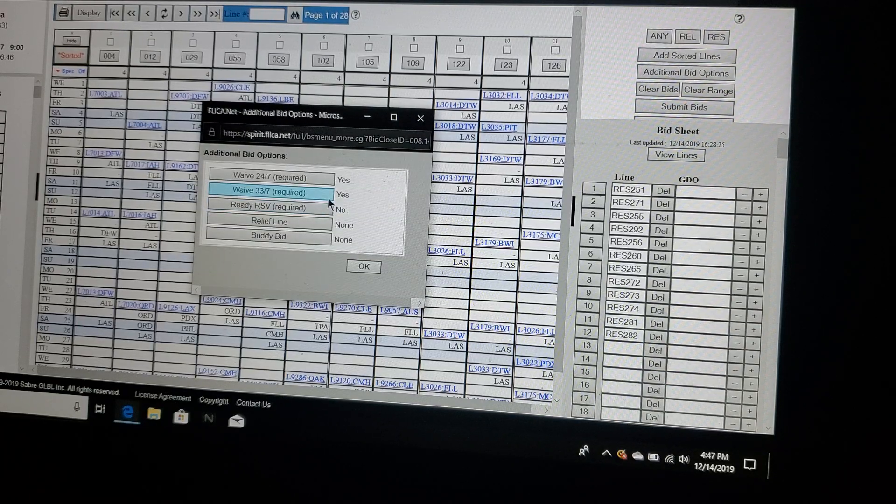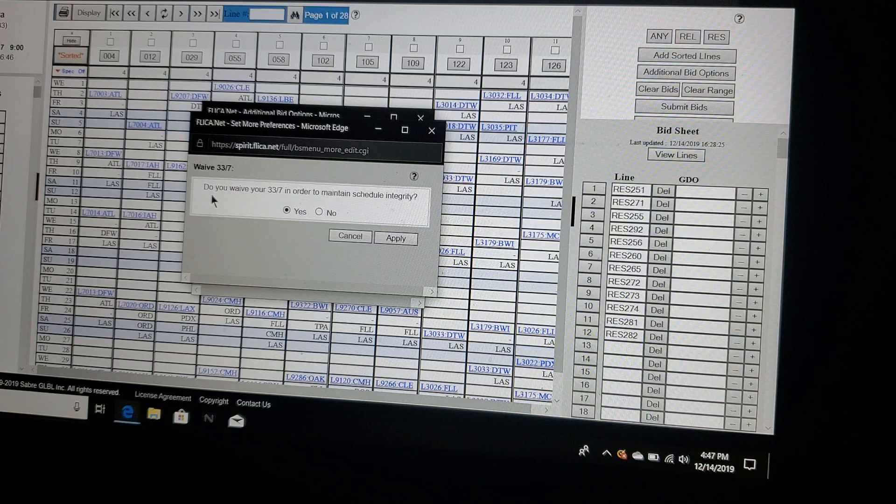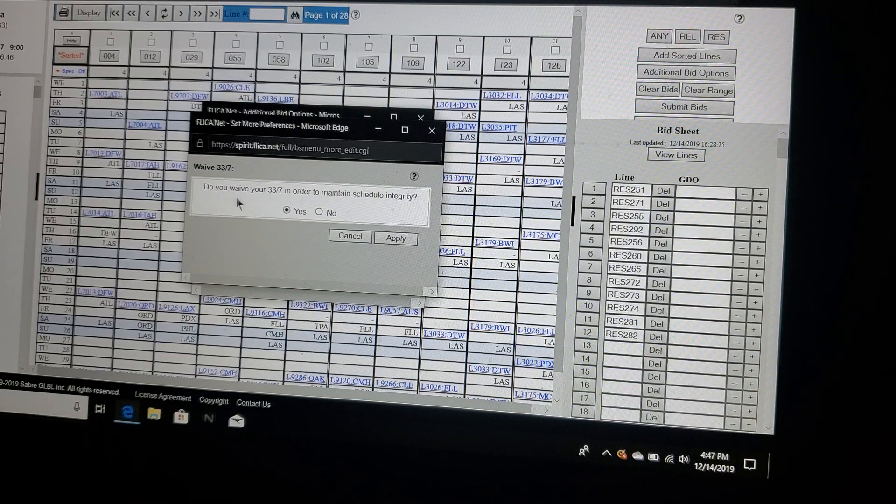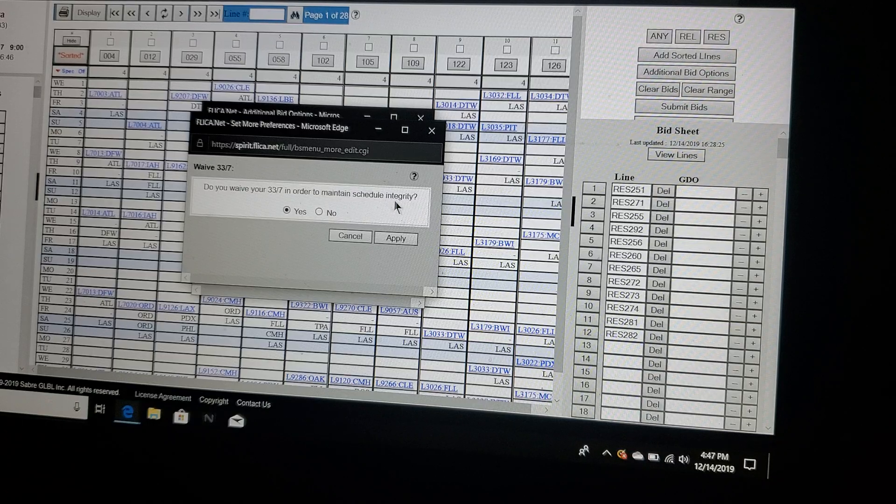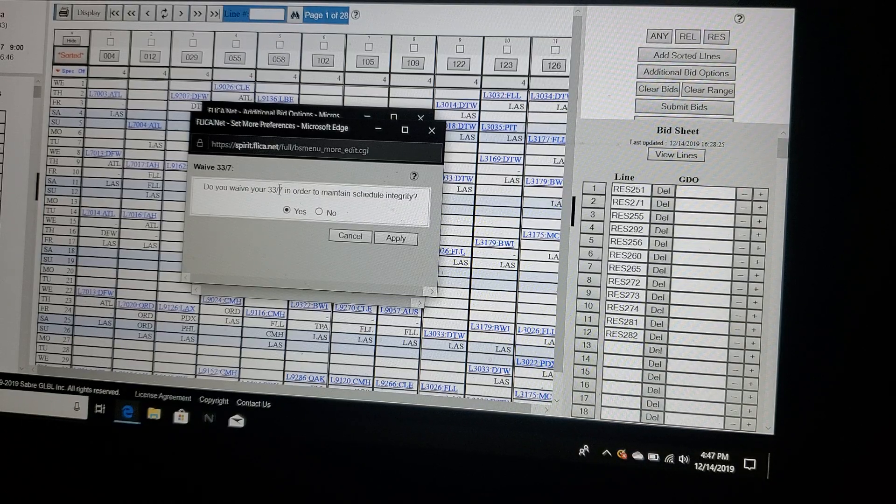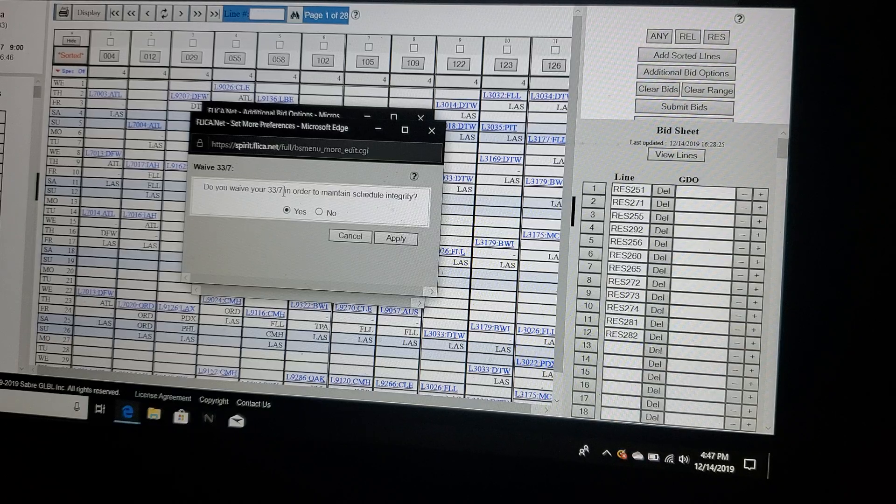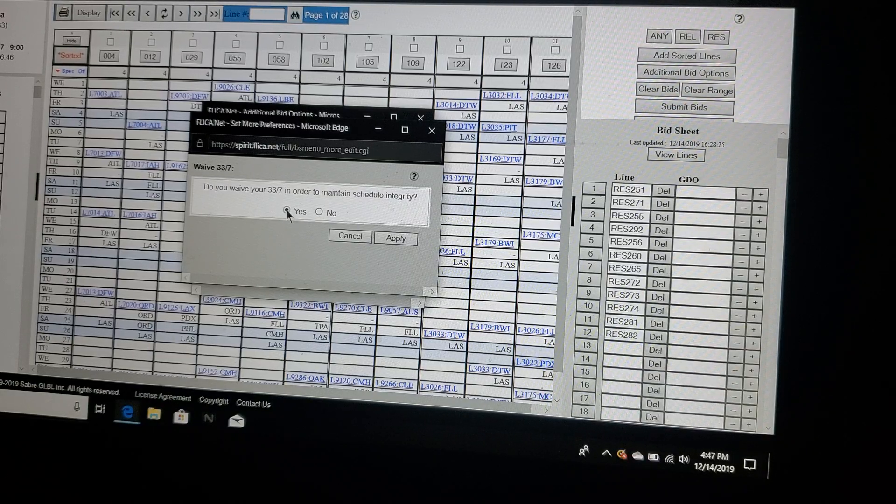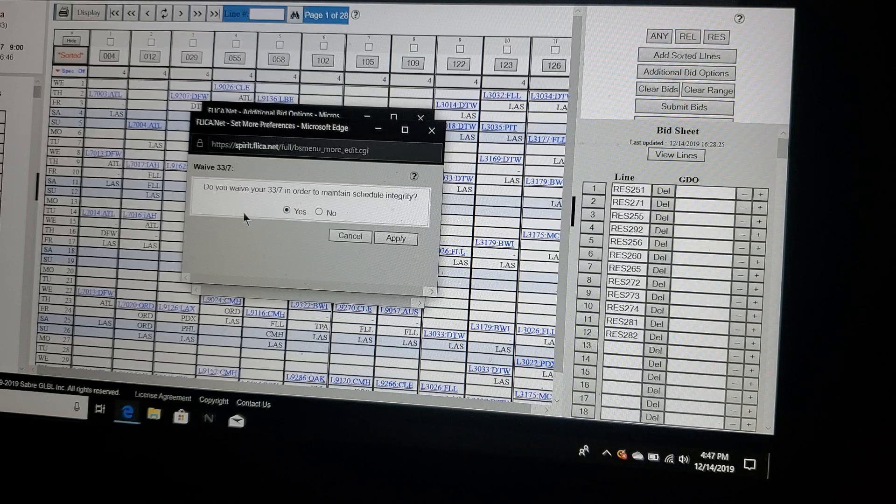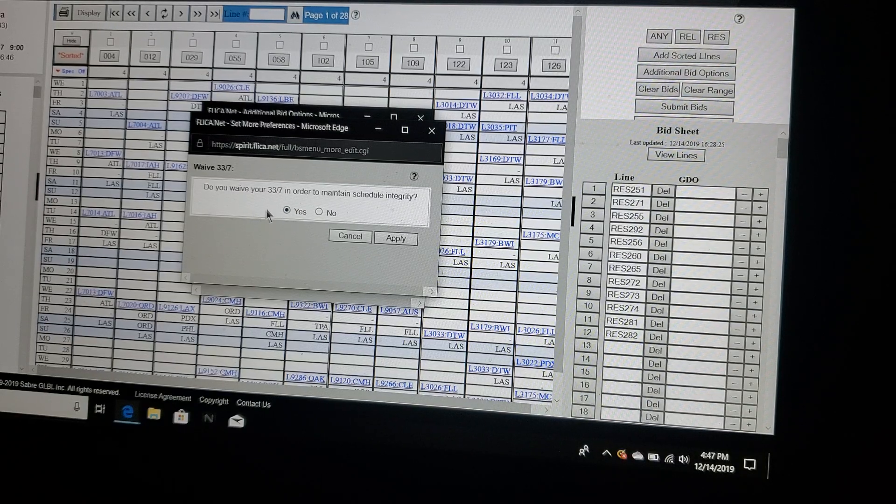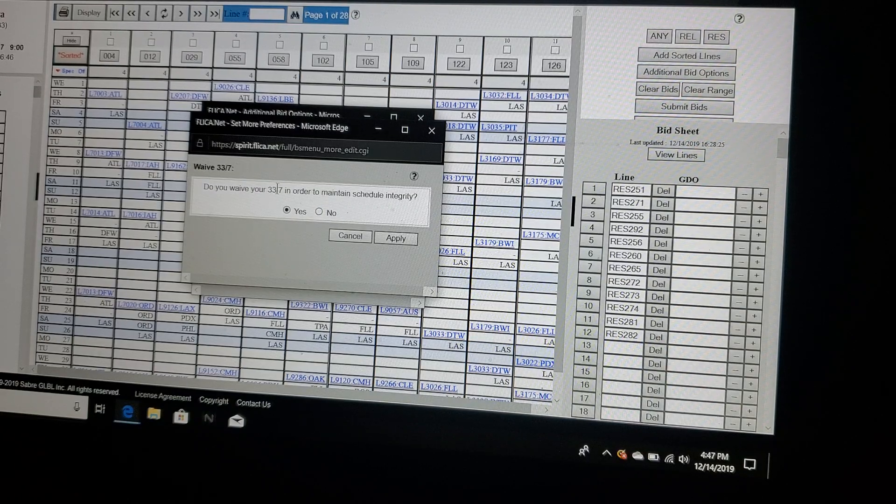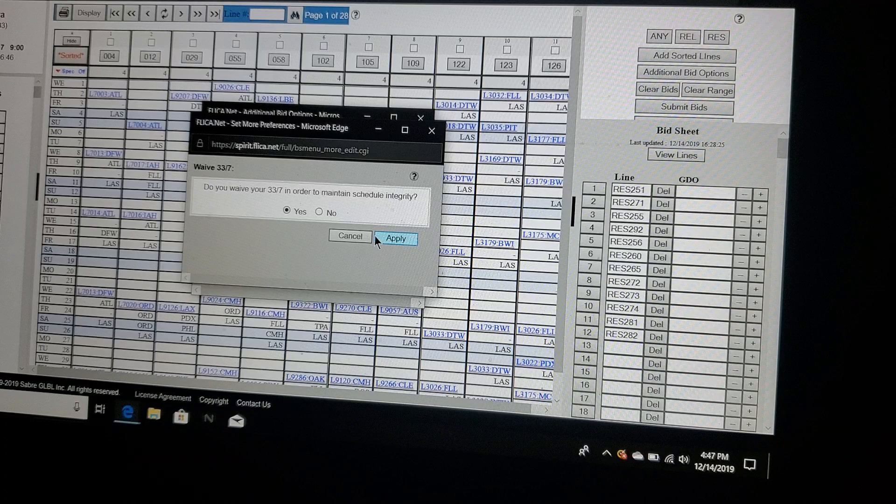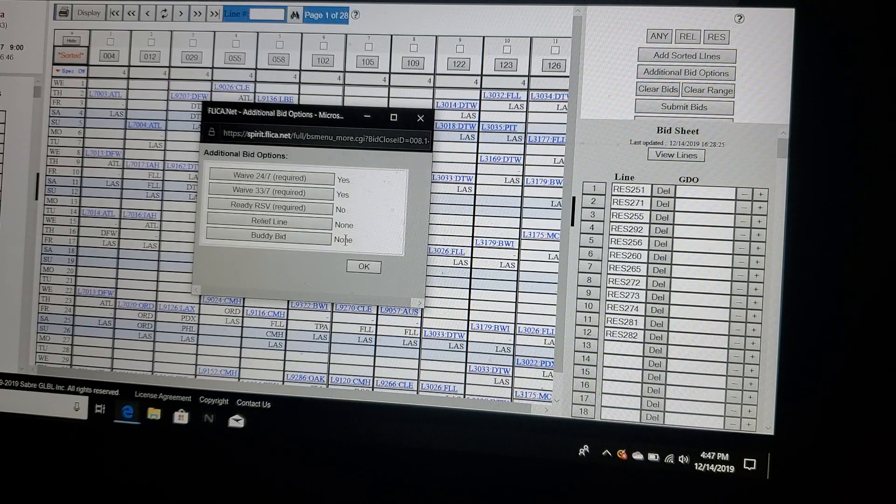Waiving your 33/7 is sort of the same thing. We're not allowed to be scheduled over 33 hours in the course of seven days, unless we have said yes, I do allow crew scheduling to schedule me more than 33 hours because I want to work. If I say no, that means they can only schedule me less than 33 hours a week in my schedule. You would hit apply.